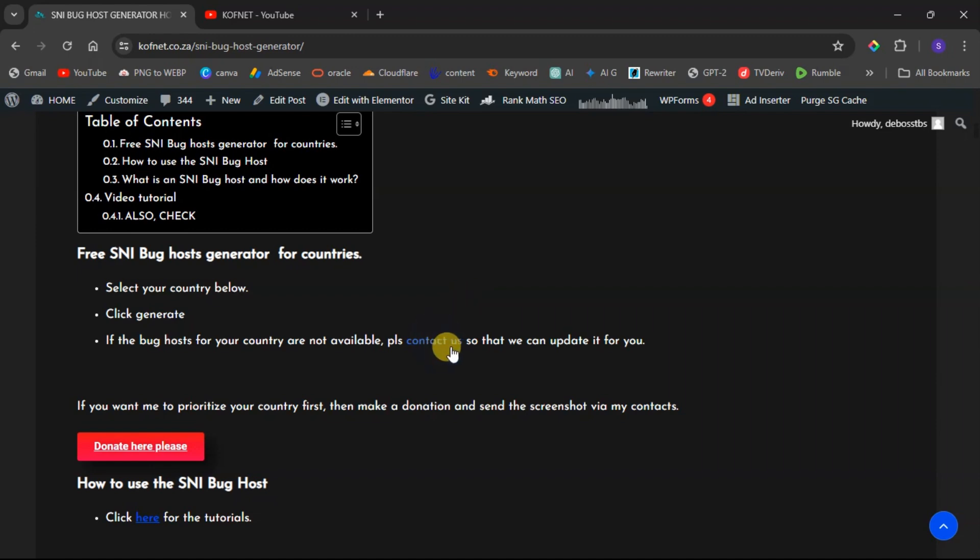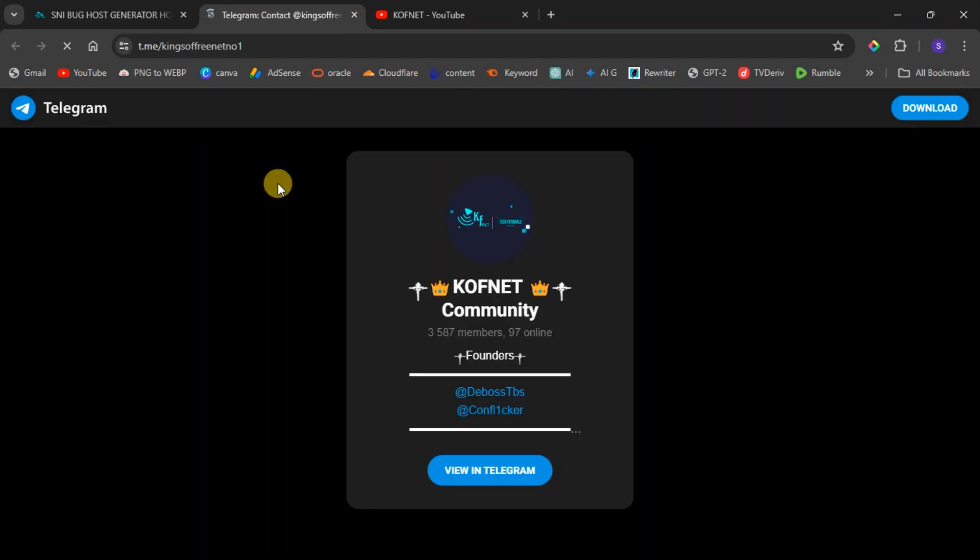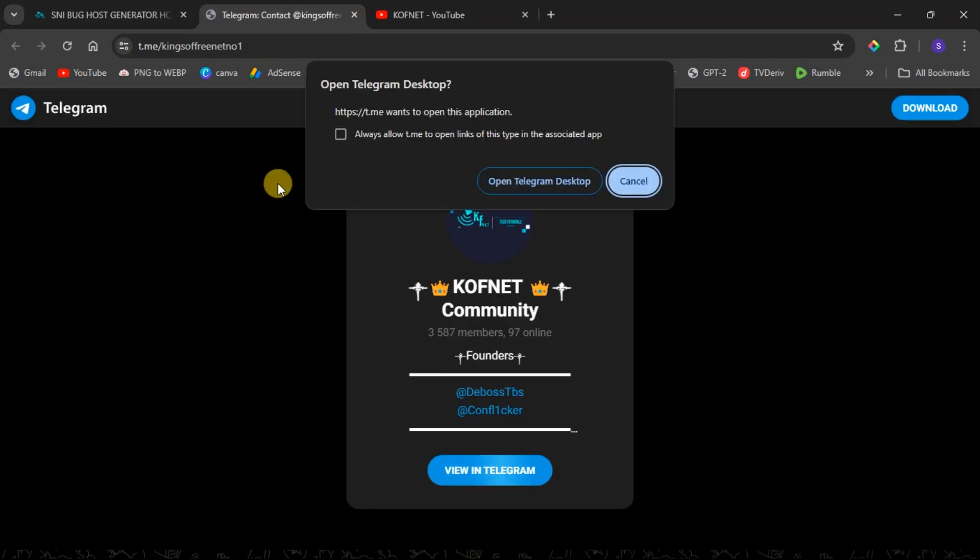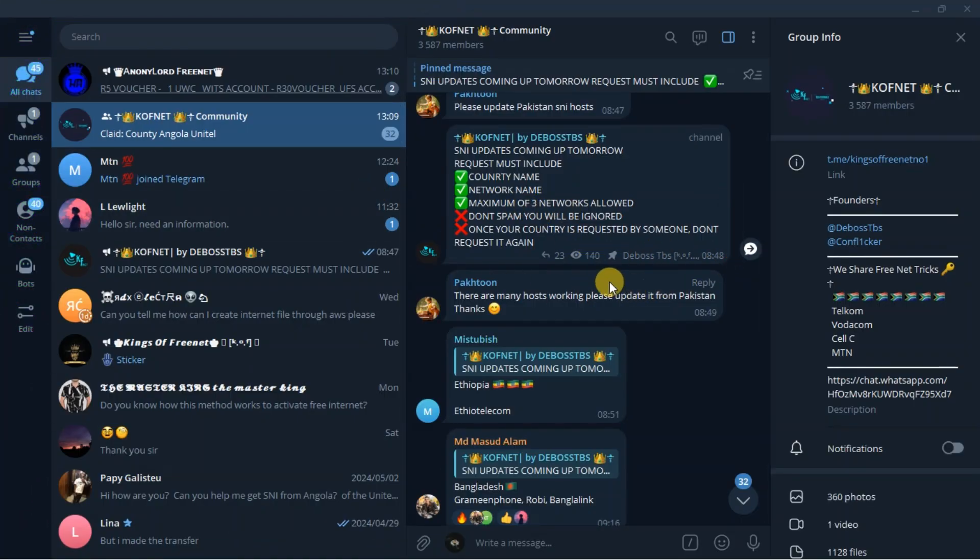You will find here it says if SNI bug host for your country is not available, then you can click this one to contact us. So if you click this one, it will take you to our Telegram group. All you have to do is to just join the group and on the group, just request SNI for your country.